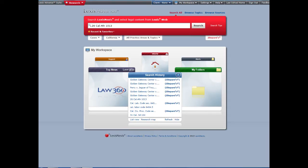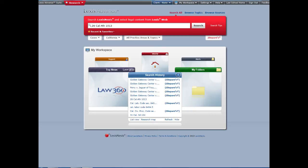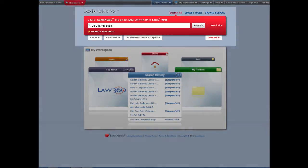As we did for our KeyCite tutorial, we're going to start with a case: Golden Gateway Center versus Golden Gateway Tenants Association. It's a First Amendment case from 2001 about the right of a tenants association to leave leaflets in an apartment building. You've read the case and you're particularly interested in what constitutes state action. In other words, what actions of the private property owner amount to state action for purposes of the Free Speech Clause of the California Constitution? You want more cases about that topic.